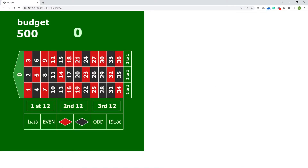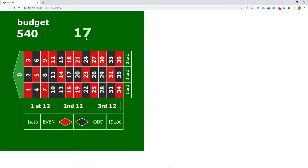I'll quickly show you what was covered in part one. I have this roulette from Freepik — I'll provide a link in the description. In the first video I showed how to adjust it in Illustrator and then we wrote code in Adobe Animate. In part one I had a budget and I generated a random number. I created a button for 1 to 18, and clicking it generates a random number — if it's between 1 and 18, it increases the budget by 20.